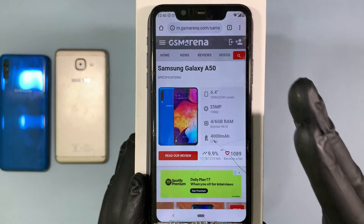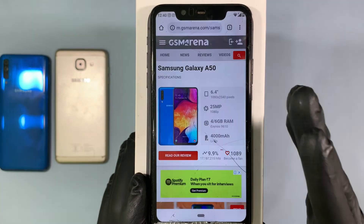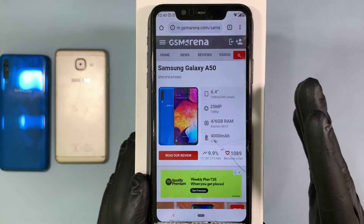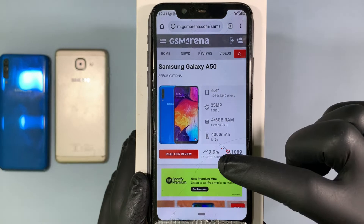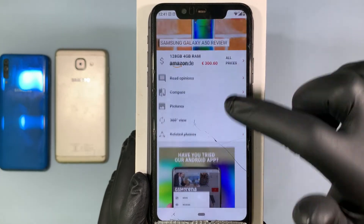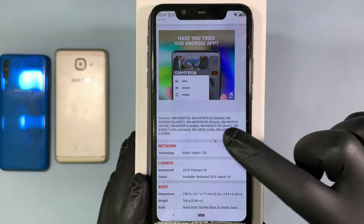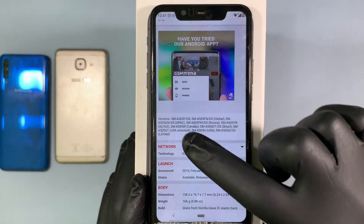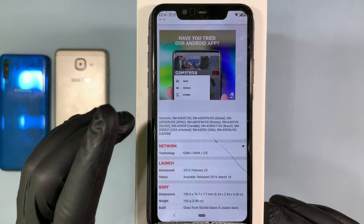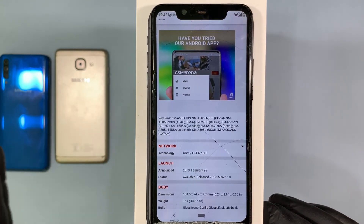Here you can exactly find your model number. We already found our model name, which was Samsung Galaxy A50. Then I scroll down a little bit. Here you can exactly find your model number — basically, whichever country you bought your mobile in, that corresponds to your model number.